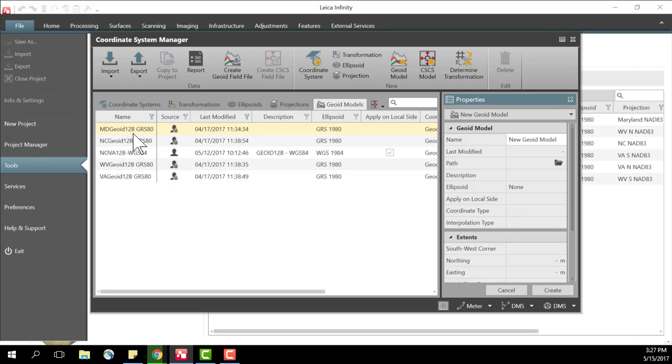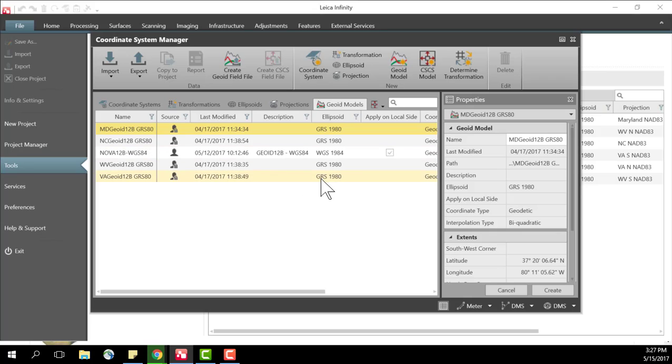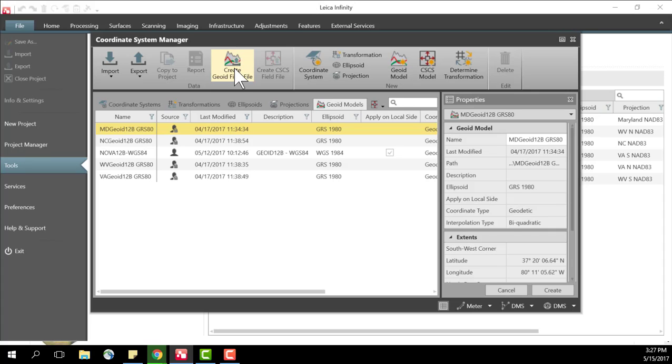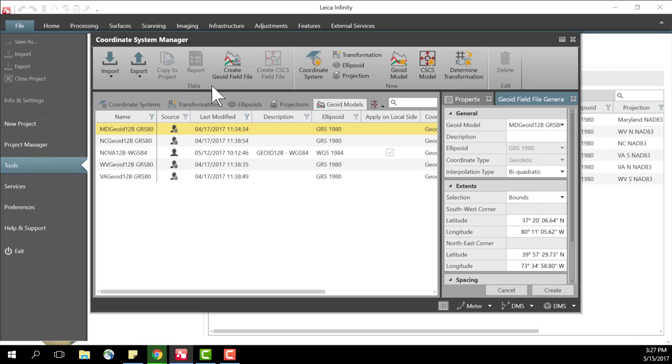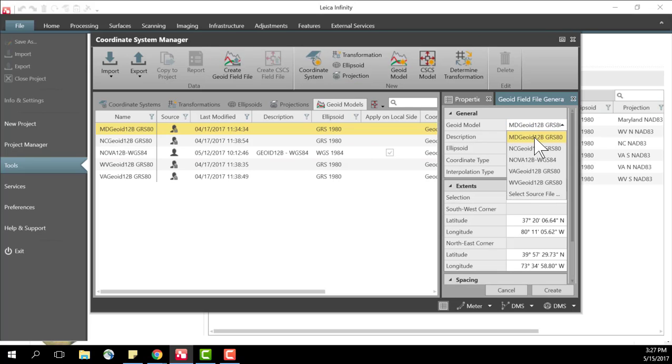A couple of notes: if you've downloaded the statewide geoid models that are stored on Leica My World you could use those to create a geoid model field file for a specific area within, in this case, the state of Maryland. So I could create geoid field file, use that geoid model as my source and create a smaller region inside the state.